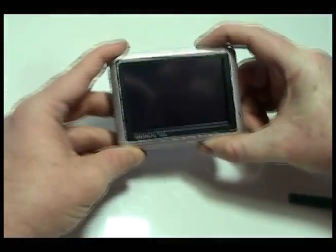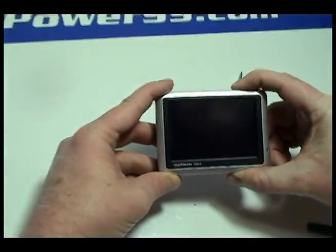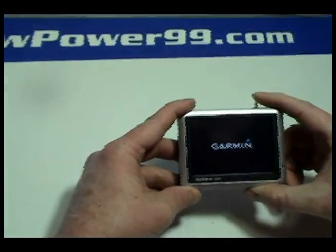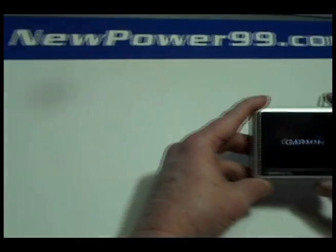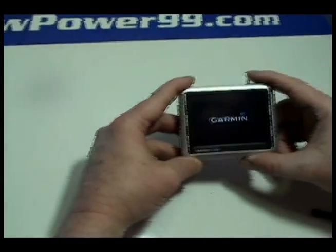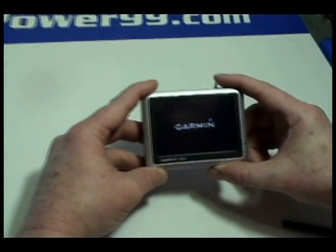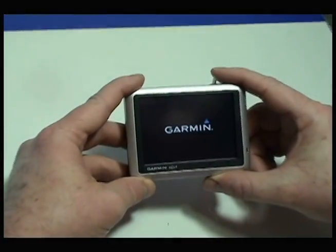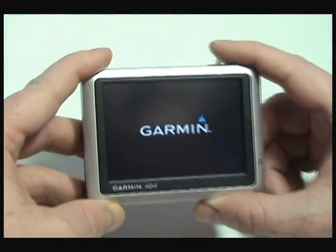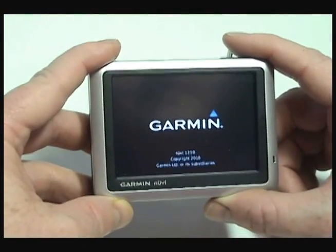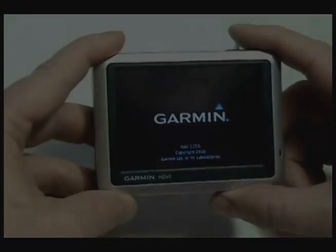Turn on your Garmin with its newly installed battery from NewPower99.com. Your Garmin Nuvi should now work perfectly. Be sure to charge the unit for at least two hours before continuing to use.